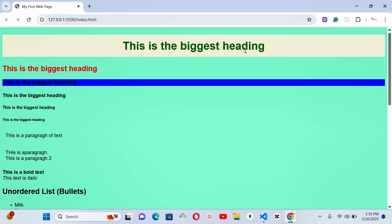Okay, pause this video and try it out. Don't just watch, do it my dear. CSS is your magic wand to create beautiful, professional-looking websites. And this is just the beginning. There is much more to learn. If you found this helpful, give it a thumbs up, subscribe for more simple web lessons, and drop a comment. What CSS property do you want to learn next?